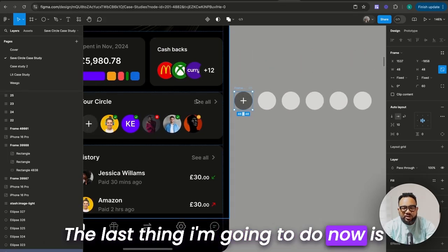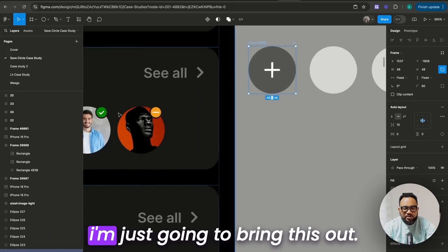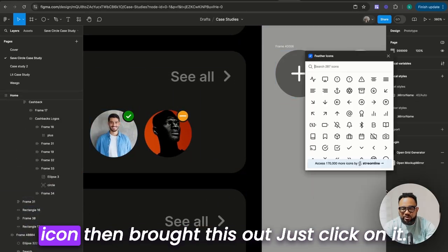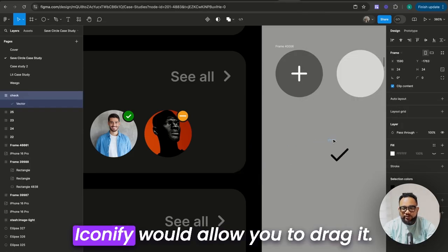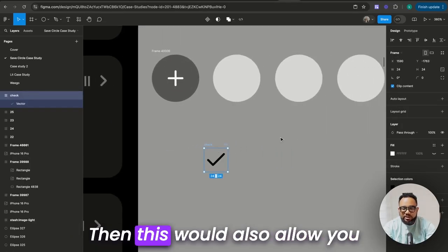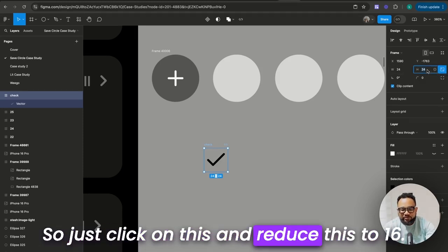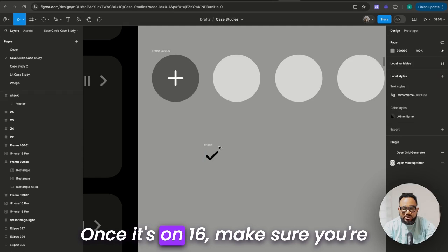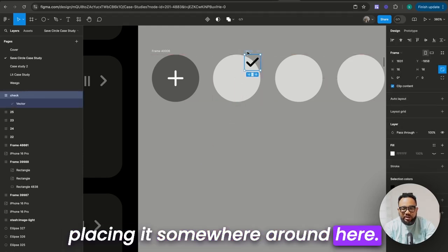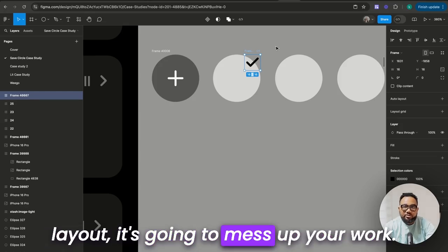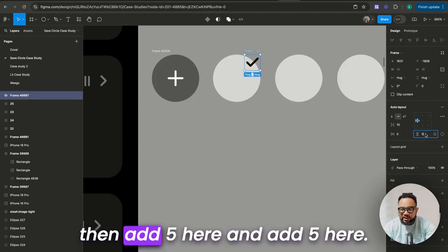The last thing I'm going to do is show you how I actually added this. What I actually did was go to Feather Icon and bring this out. Just click on it — Iconify would allow you to drag it, and this would also allow you to click on it for it to come out. So just click on this and reduce it to 16. But once it's on 16, make sure you're placing it somewhere around here. Remember what I told you — frame this first, because if you add auto layout it's going to mess up your work.